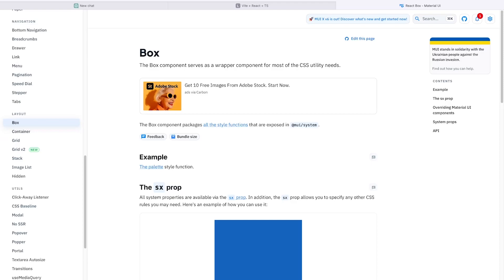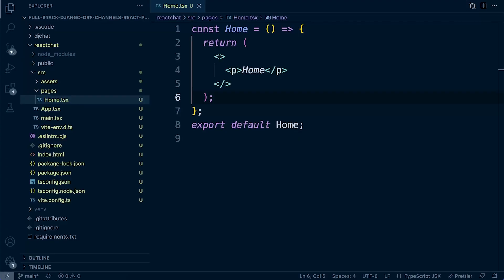I liken a Box to a div element in HTML — it's one of the most popular elements we'll be using in this project. A Box acts as a wrapper or container to hold components, elements, or other things inside the particular space that we define. So let's go back to the home page and go ahead and use a Box.